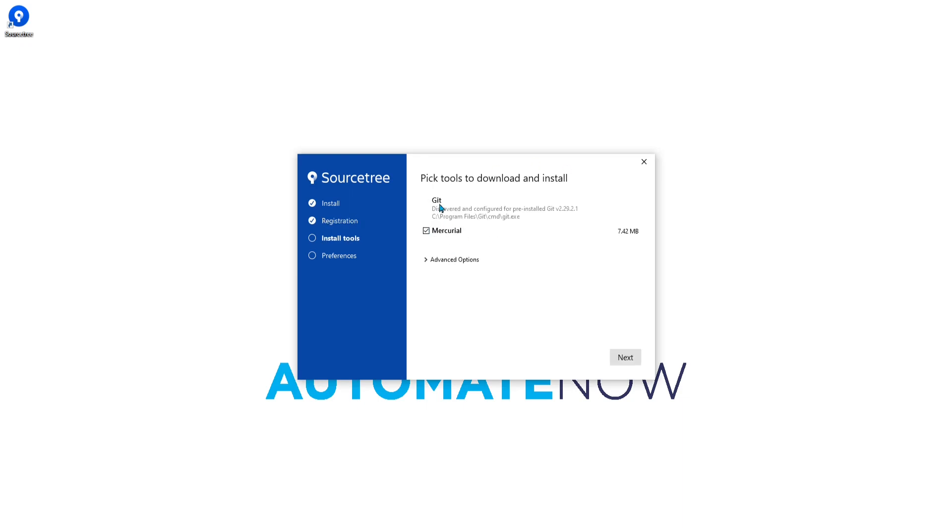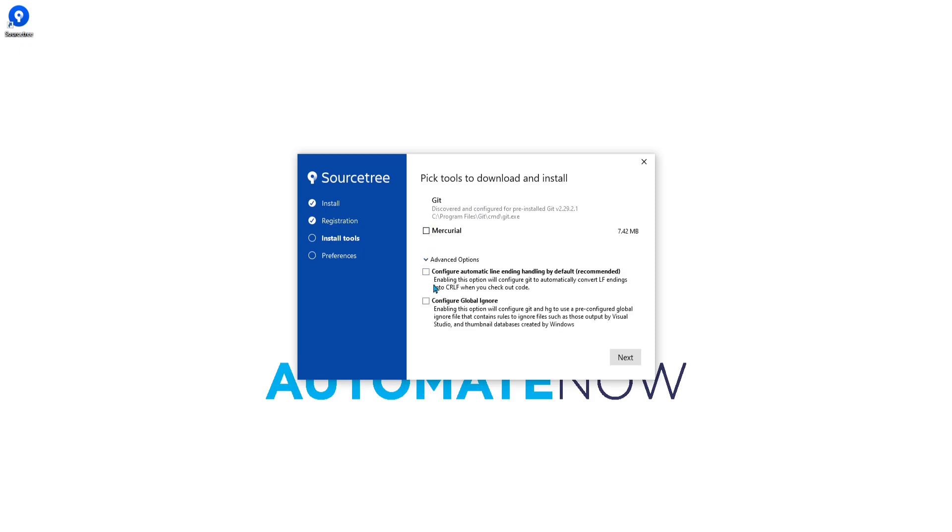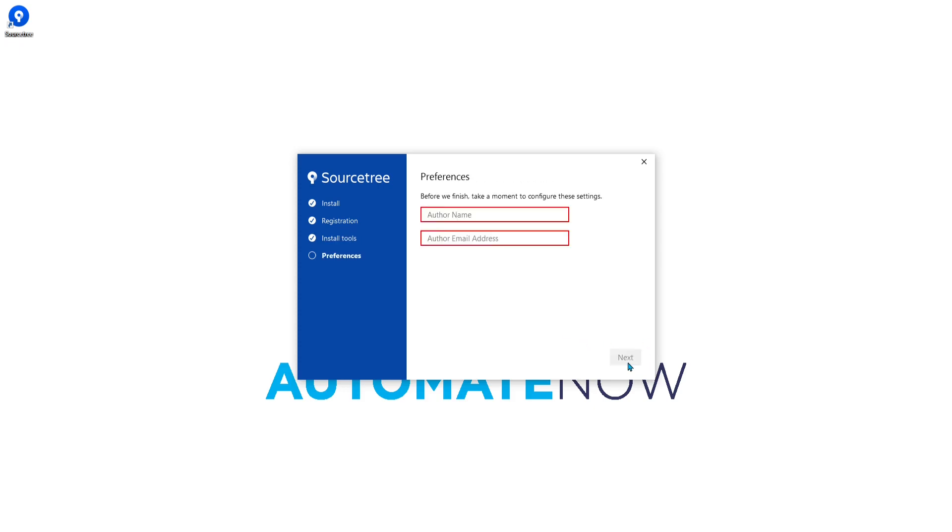On this next screen you're going to get two options, git and Mercurial. I already have git installed so I don't need to install it again. If you don't have git on your system it's going to ask you to download it. We're not going to be using Mercurial so I'm going to uncheck this box. You also have some advanced options here that you can choose. I'm just going to leave the defaults and click next.